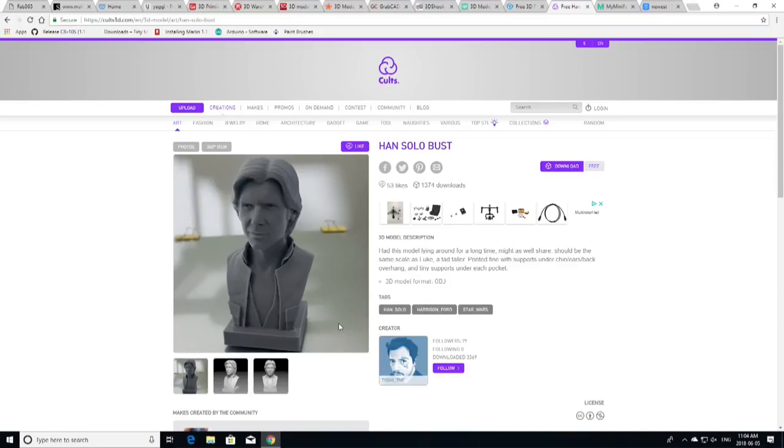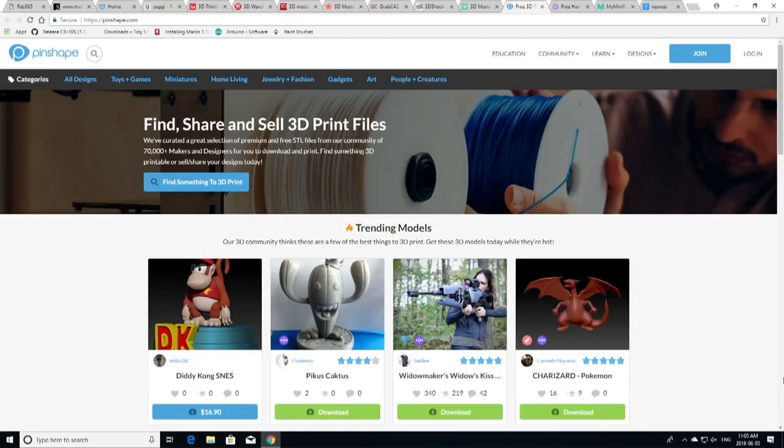A great model. He has a number of other models. Go and check out Cults. It is at Cults3D.com. All the addresses and all the links to all of the sites that I'm showing you today are going to be up in the description. So, you'll be able to see all of those as well. Now, the next one I want to go to is Pinshape. Now, Pinshape, it's not one that I use regularly, but it still has a great repository of models. Let's take a look at that site.